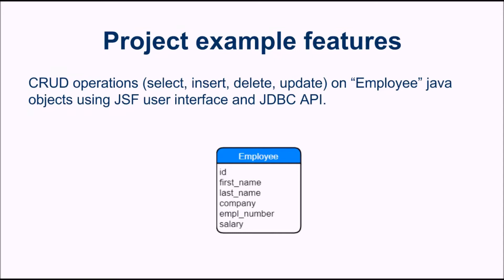In this video, we will see how to implement select, insert, delete and update queries on Java objects of employee class using JSF user interface and the JDBC API.